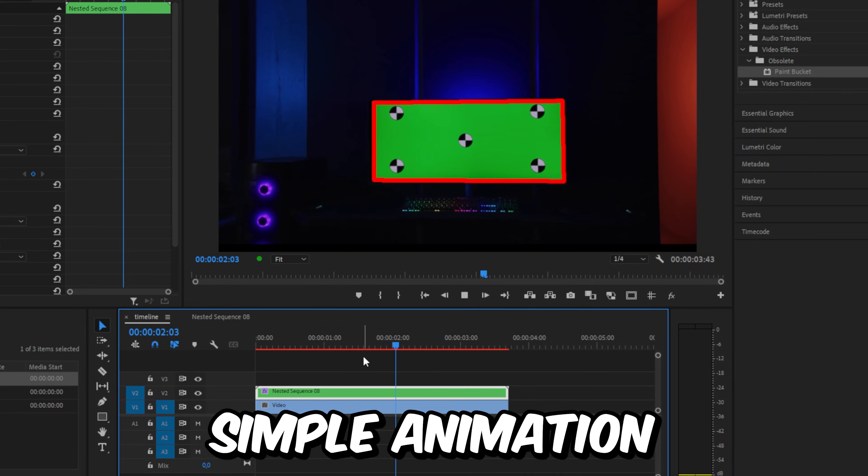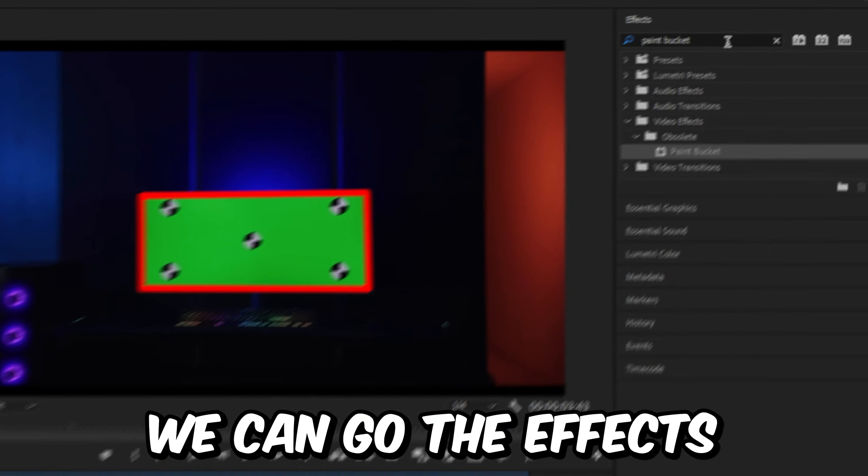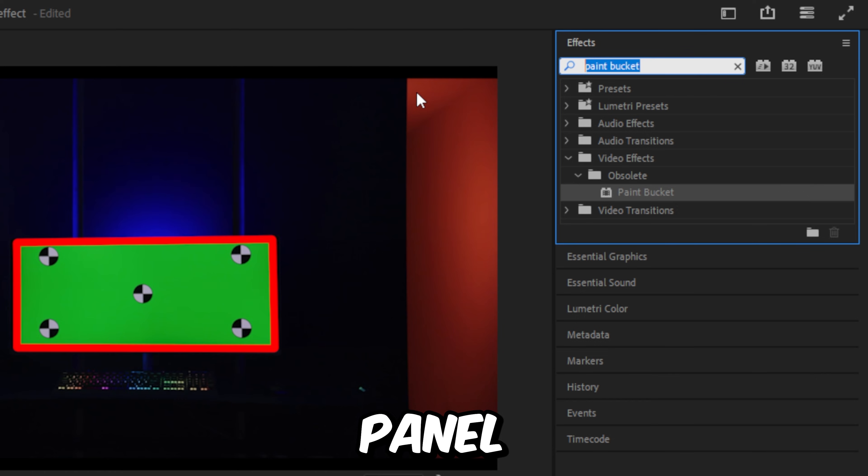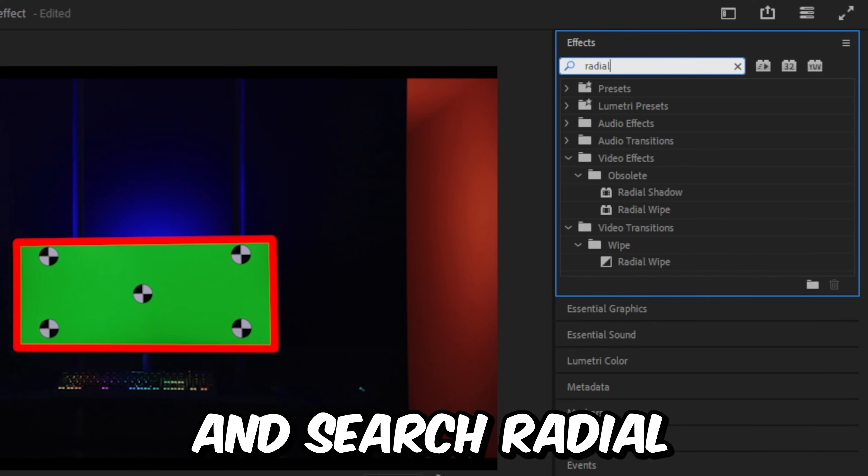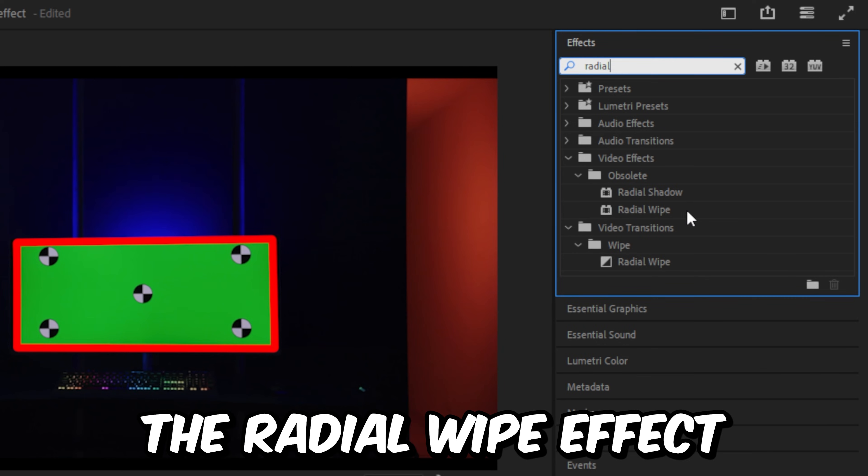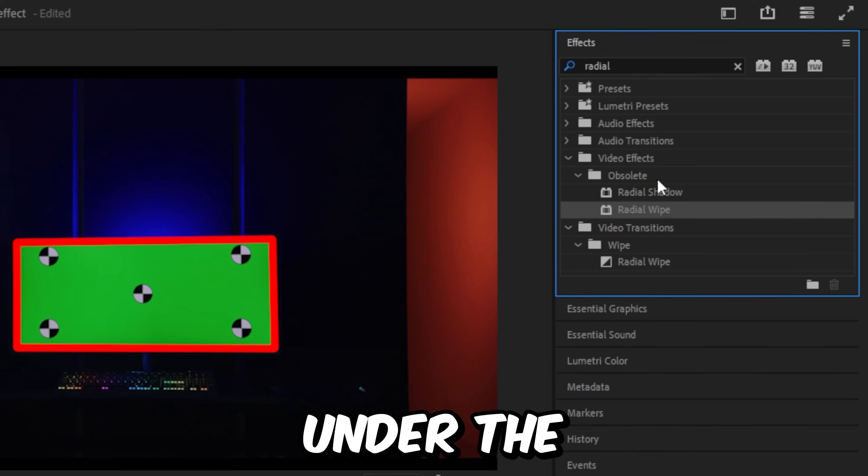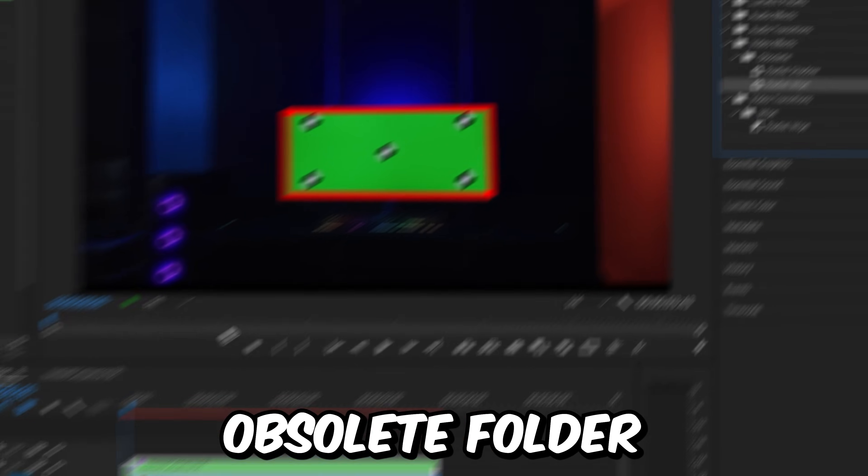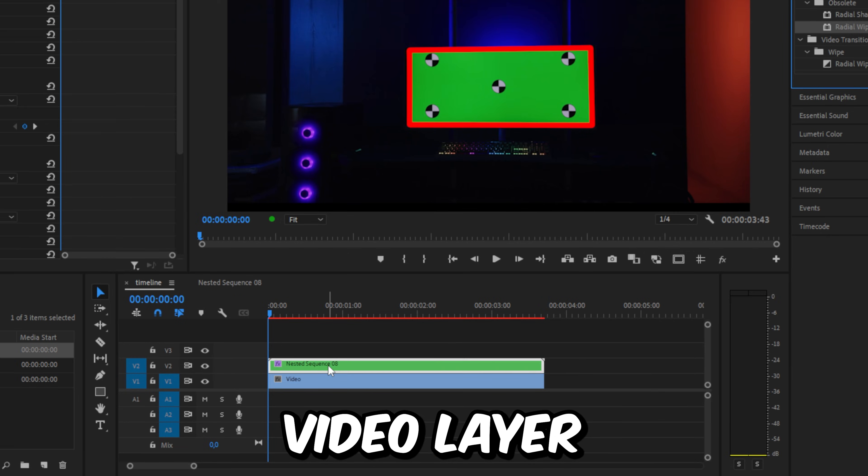To make a simple animation, go to the Effects panel and search for Radial Wipe. Apply the Radial Wipe effect under the Transition folder to the top video layer.